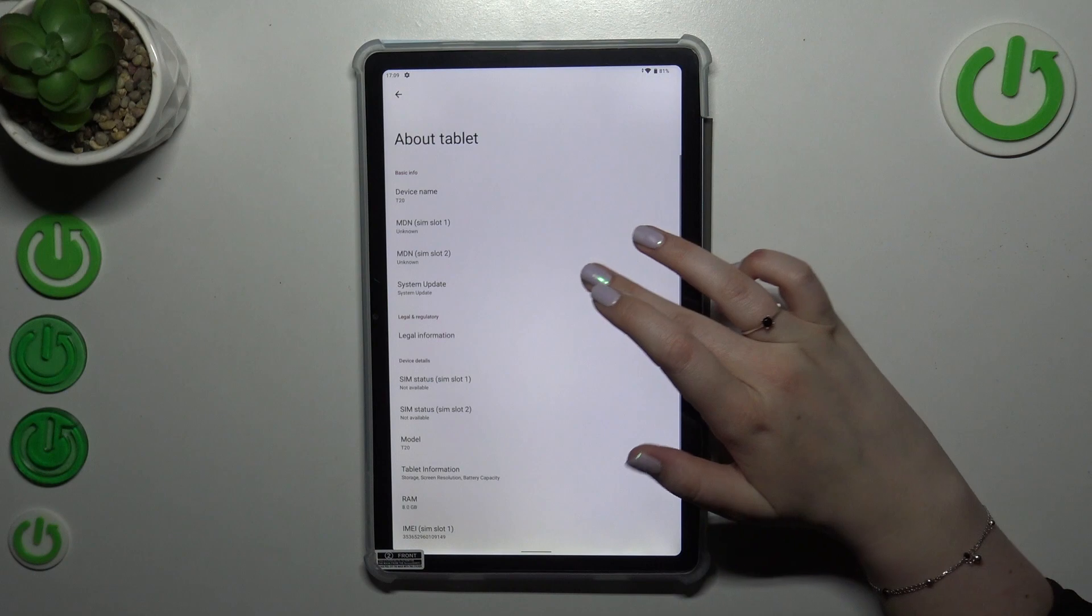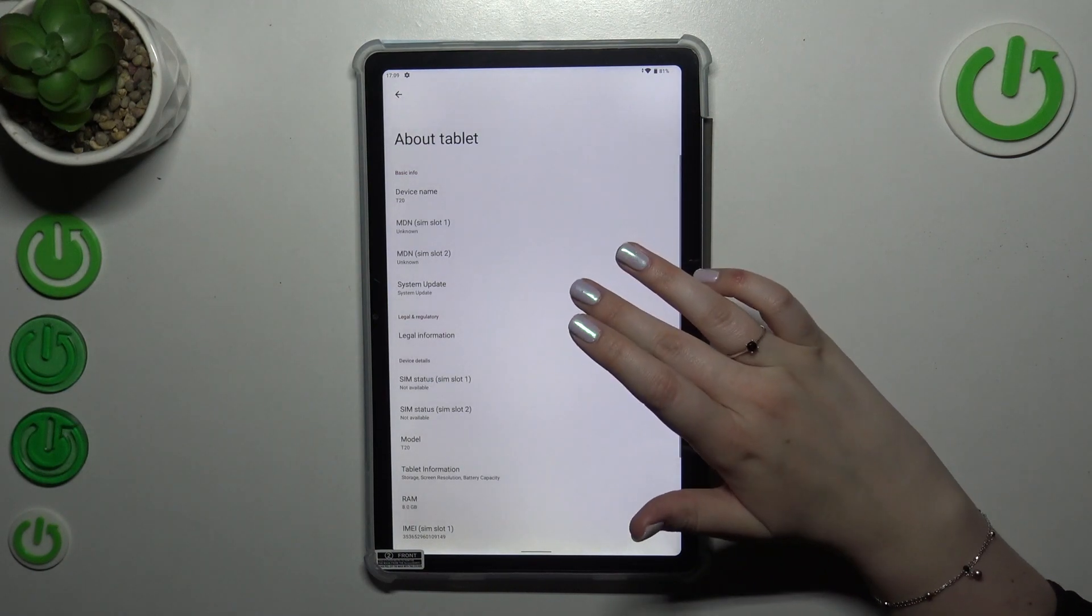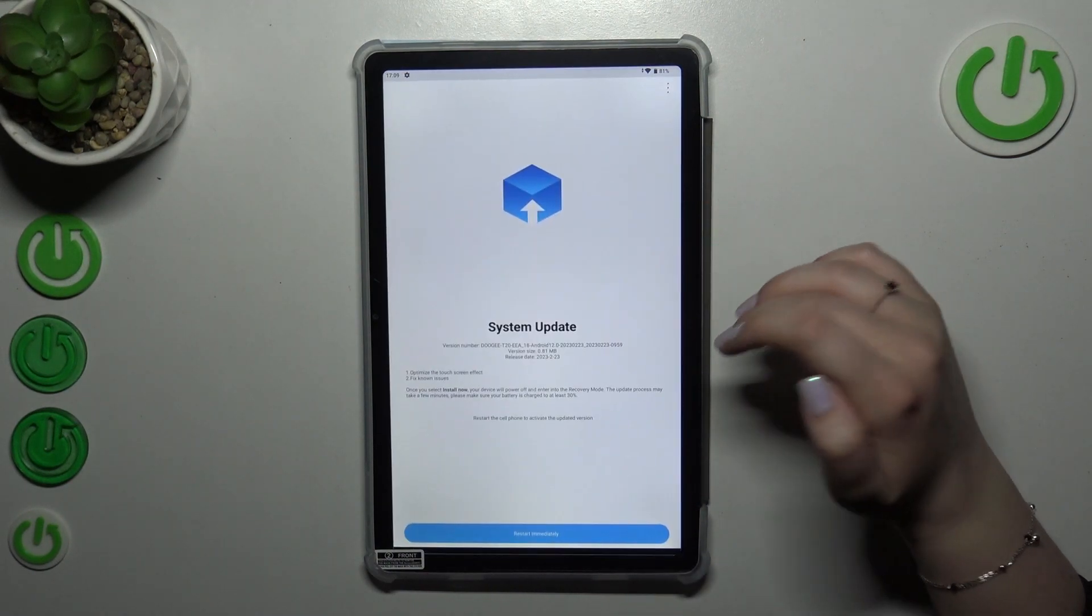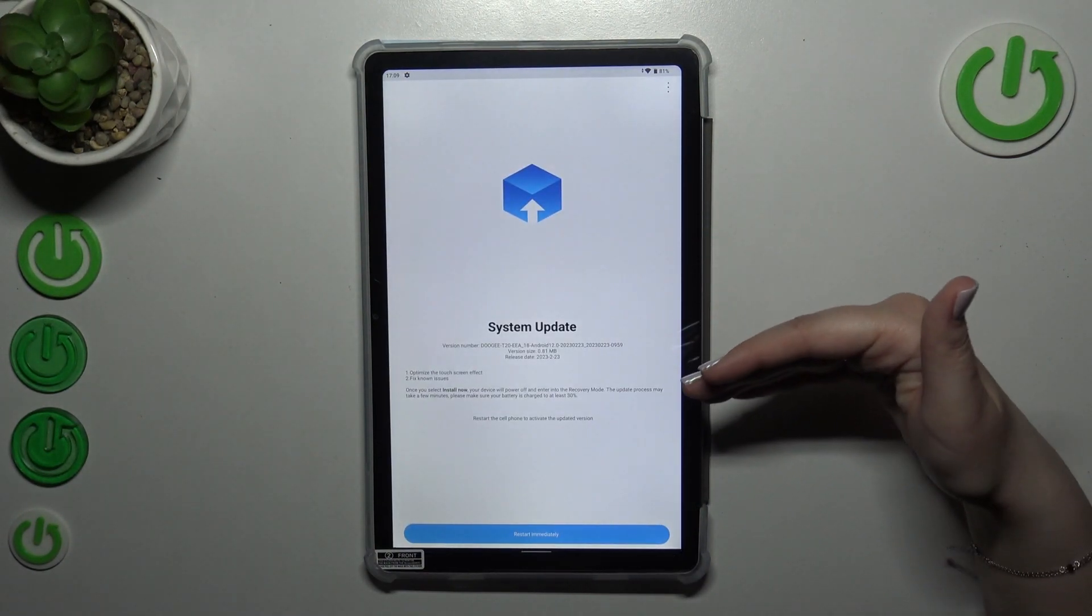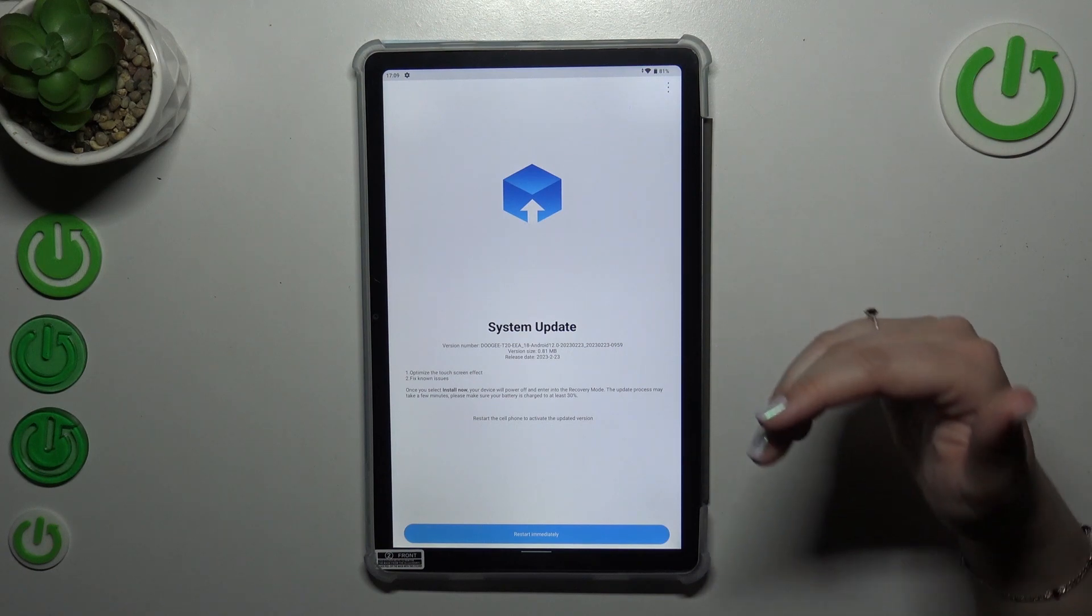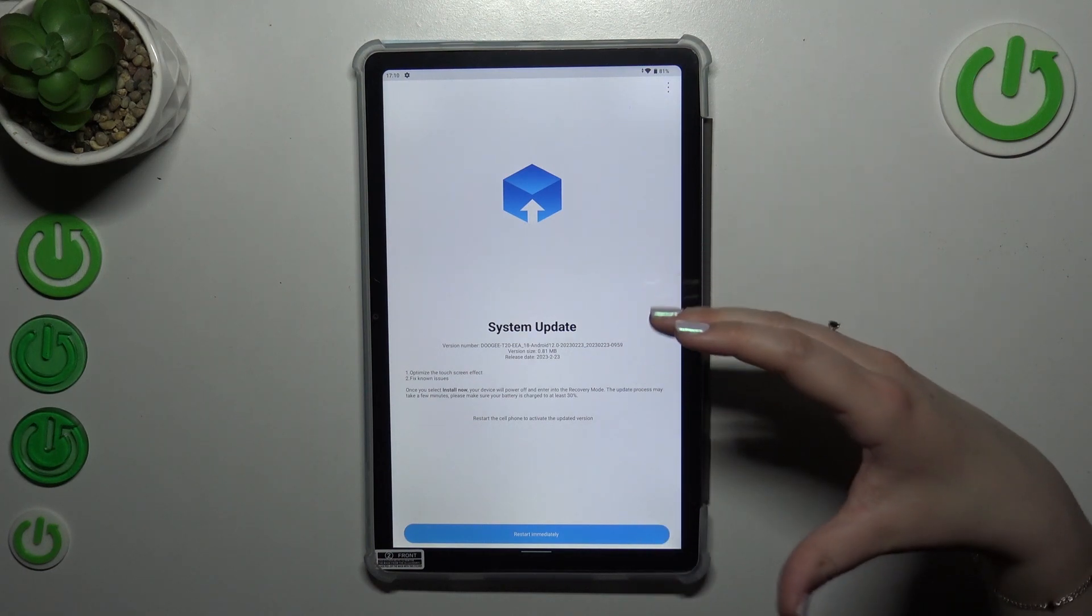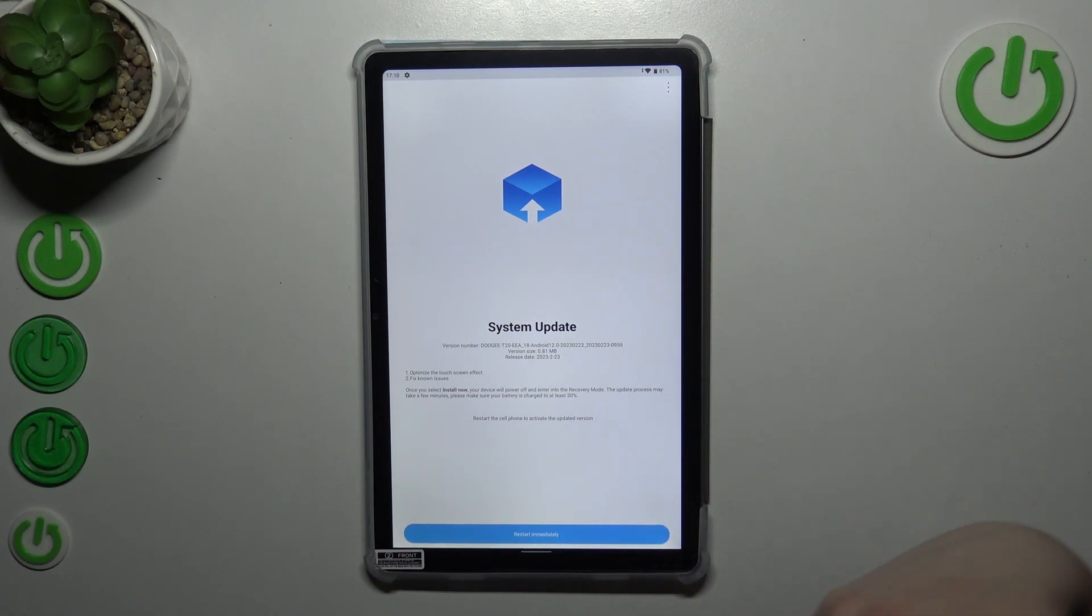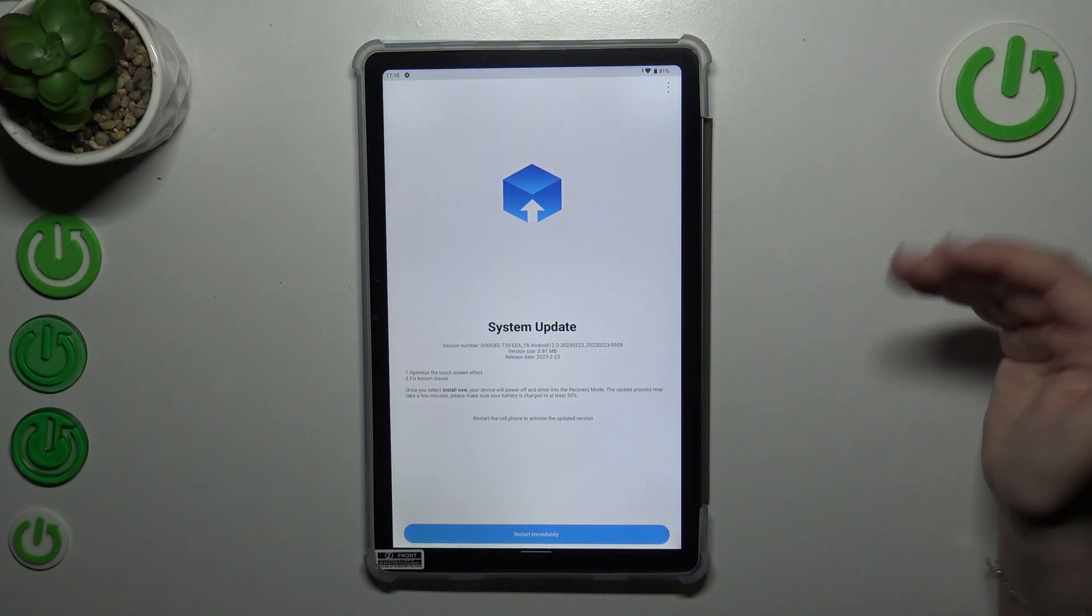Here as you can see, we've got the special section called system updates. Let's tap on it and here you can learn what kind of updates you've got and which you can download.